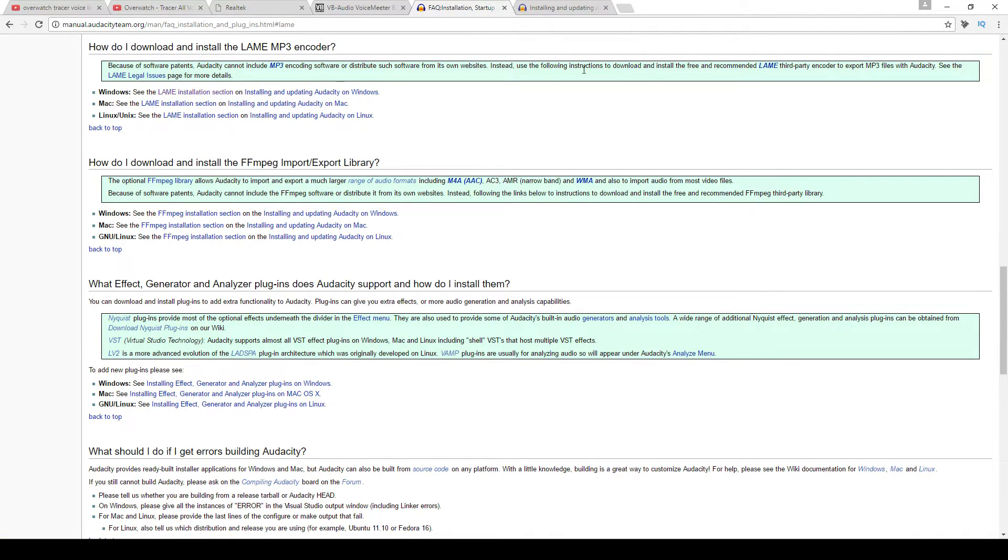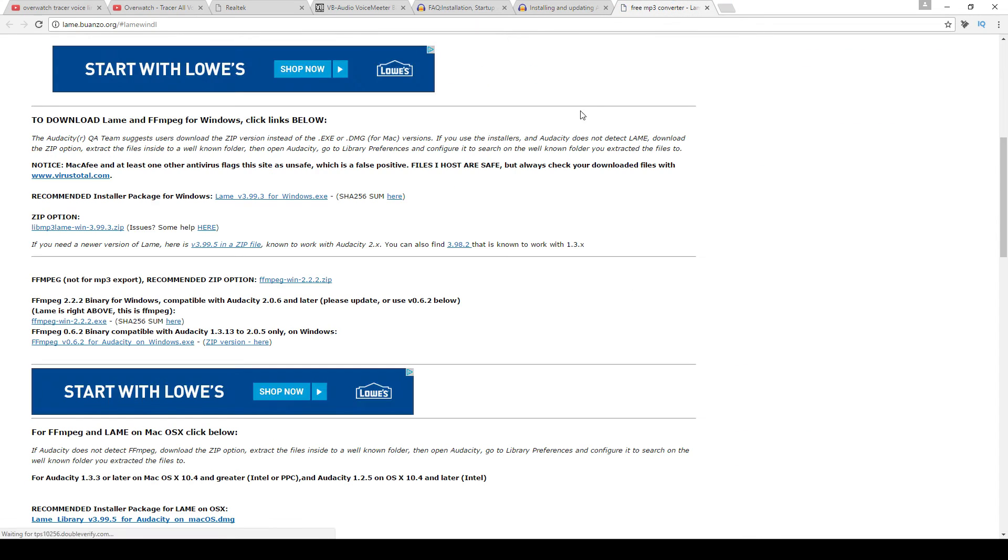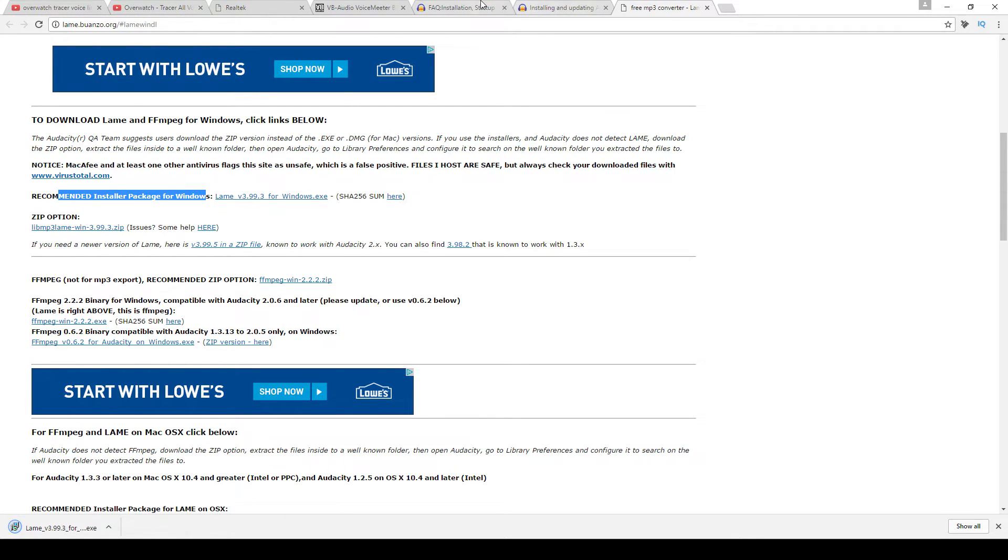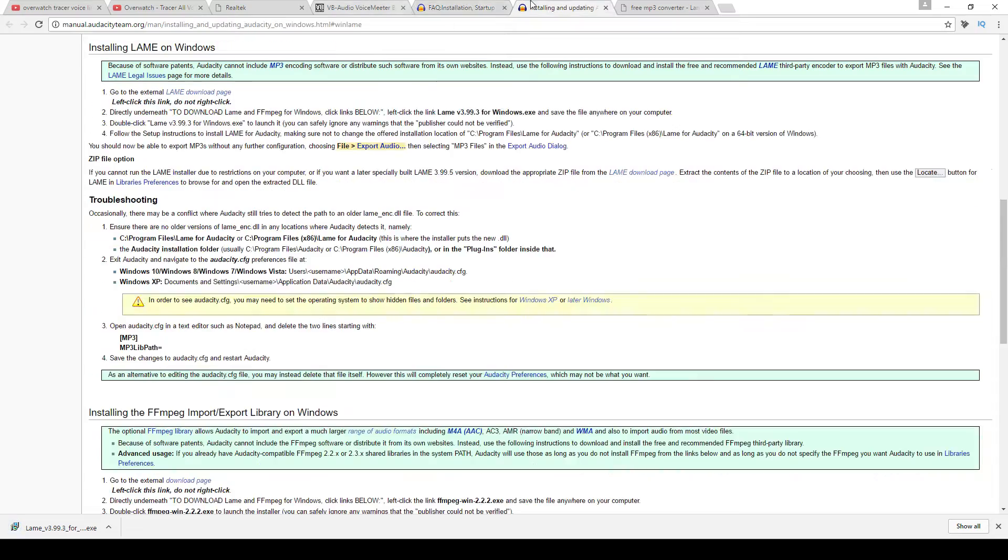The Lame Encoder is necessary for exporting mp3 files directly from Audacity. It's also fairly straightforward in terms of installing—you'll just need to download and install it wherever you want. Personally, I installed it directly into the Audacity folder.